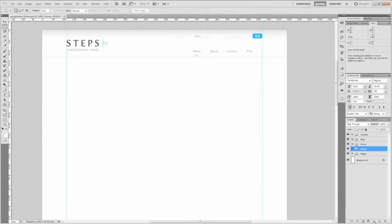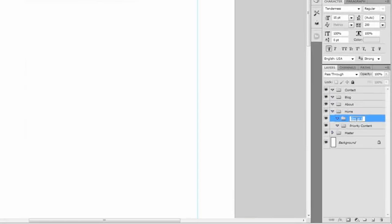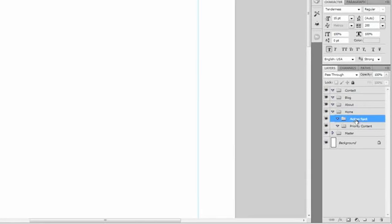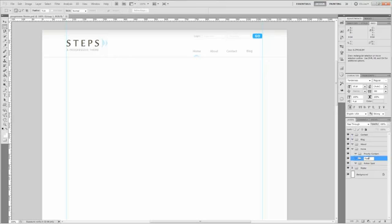Alright, let's get started by creating the group layers that we're going to be working with. The first group is going to be priority content, then action spot, which will help ensure progressive flow in our website. This should be something that will trigger users to start browsing an important area of your website. Last we need featured area, which puts our most important content at the forefront for the users.